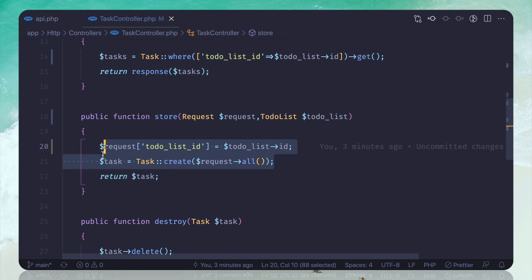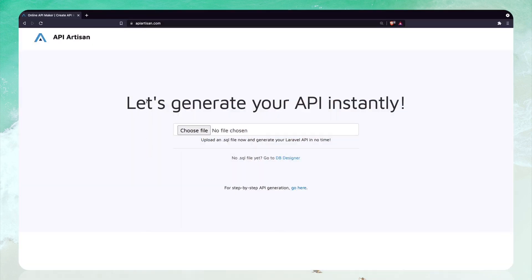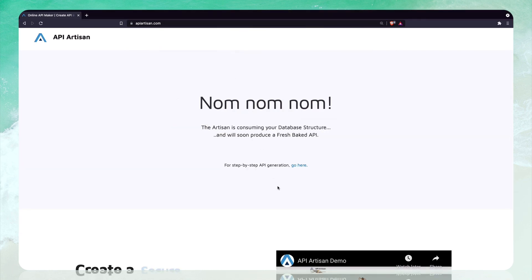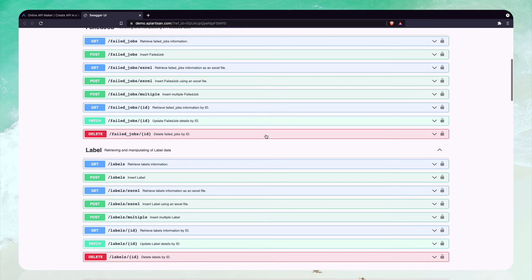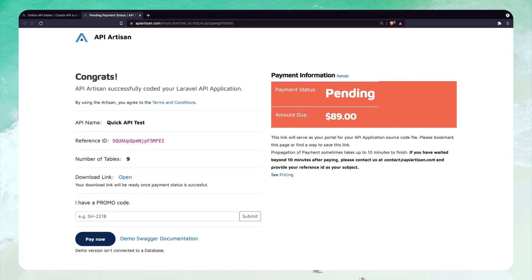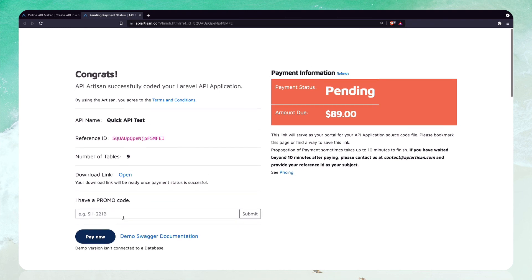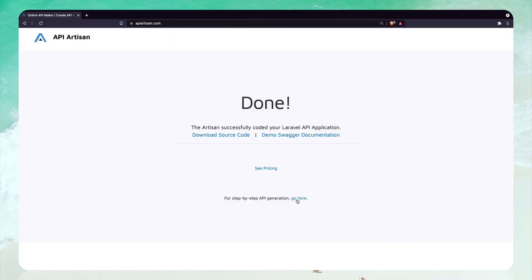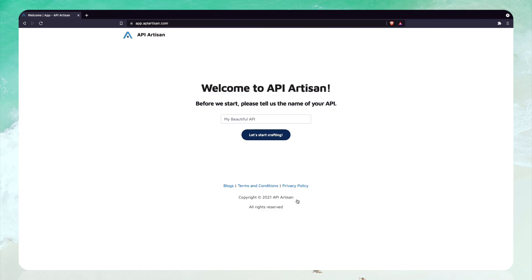Let's see how we can convert a SQL file into an API with Swagger documentation using ApiArtisan. Go to apiartisan.com, click choose file, select your SQL file, and wait a moment. Click on Swagger documentation to see every API it has created from your SQL file, then click download source file. You can also go step by step to select which tables you really want.